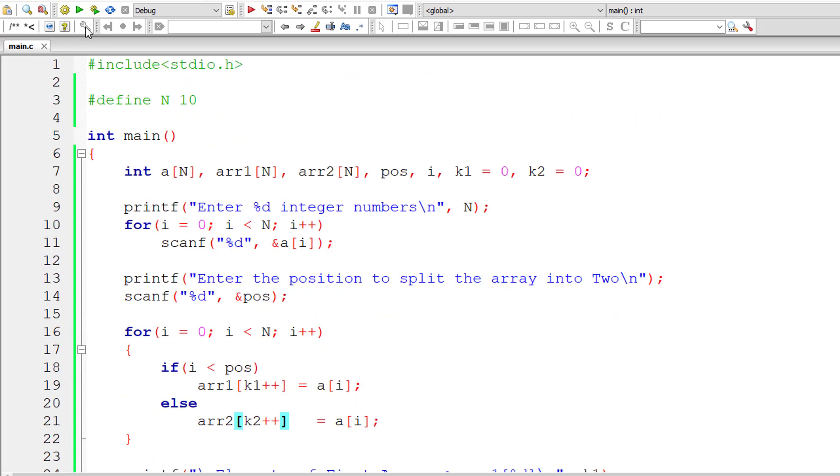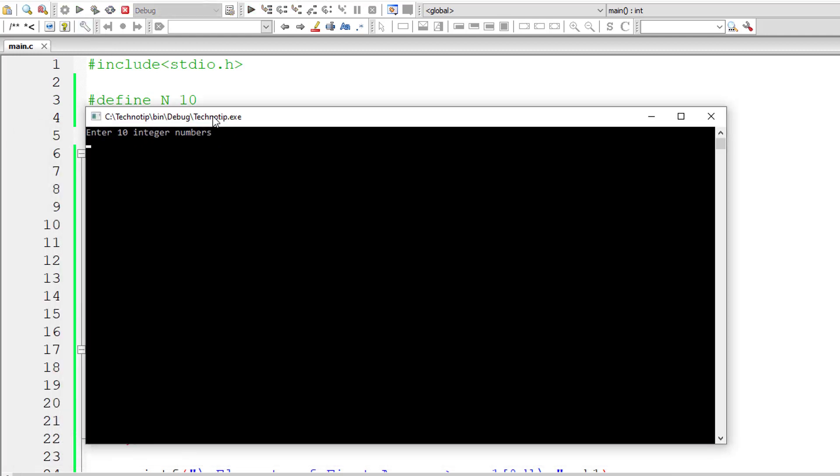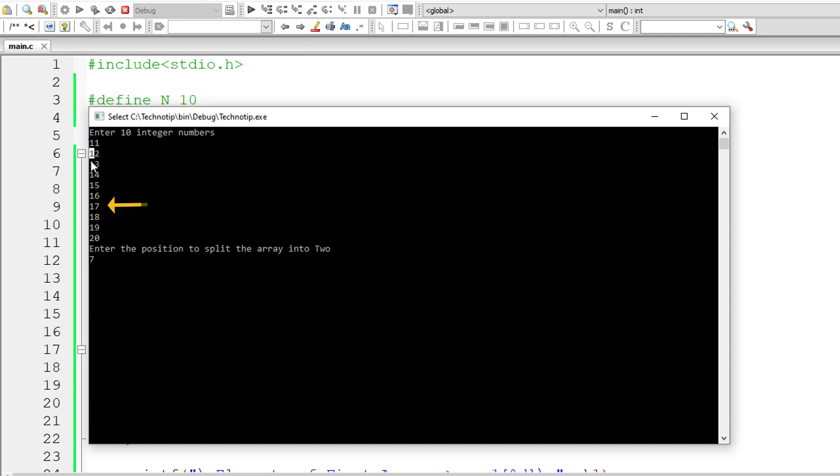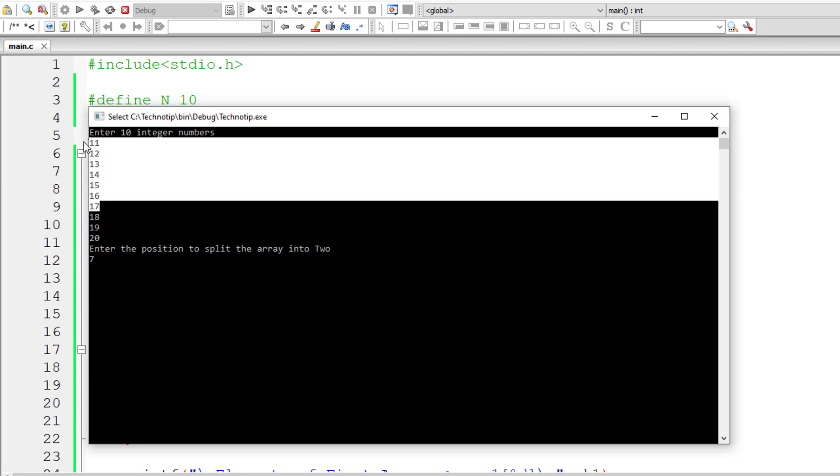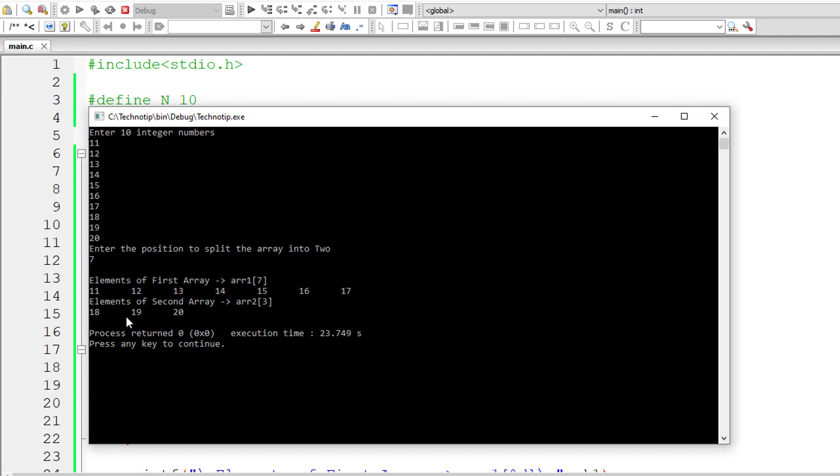Let me run this once again. Looks nice to me. I'll start from 11 now. 11, 12, 13, 14, 15, 16, 17, 18, 19 and 20. Let me split at 7. So 11 to 17 will be stored in first array, 18, 19 and 20 will be stored in second array. Let's check that and it's working.